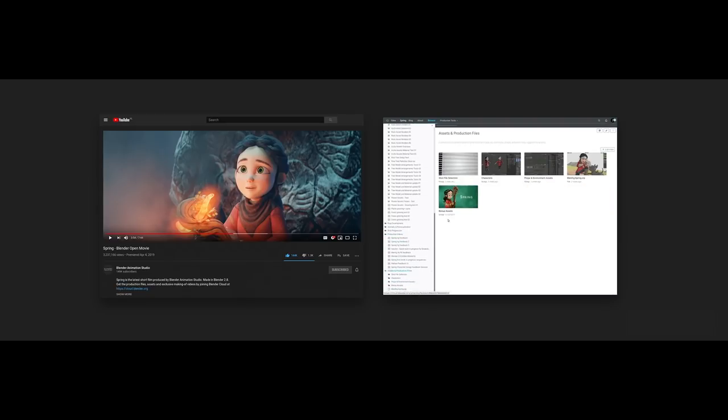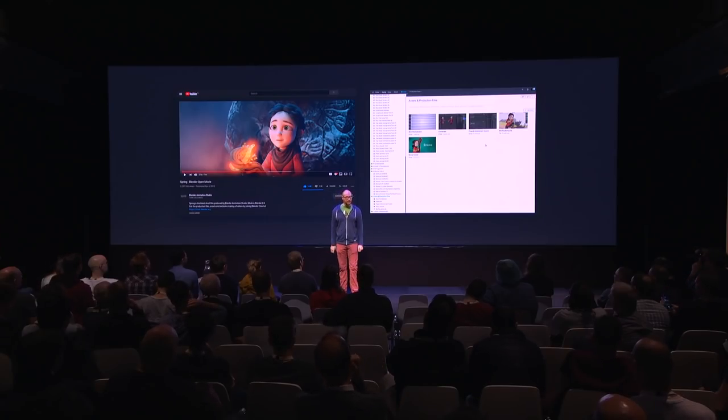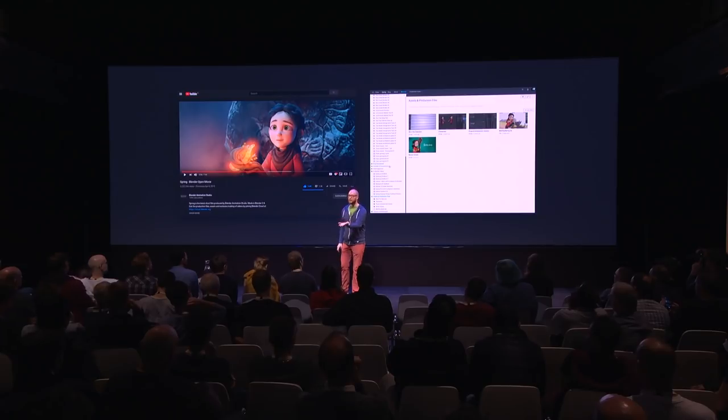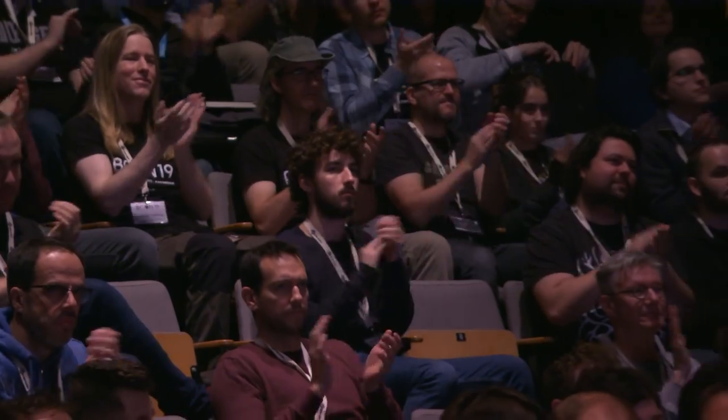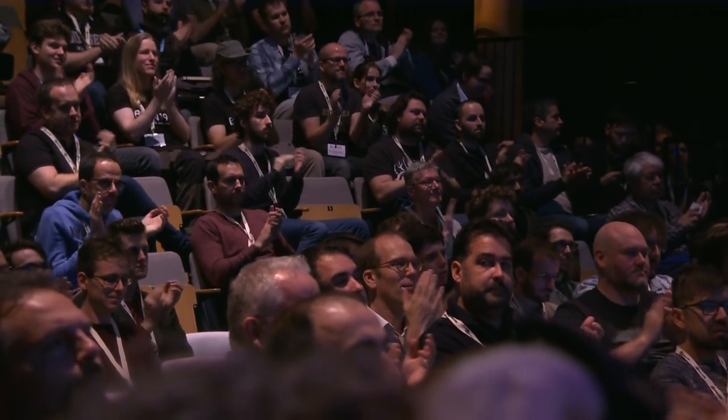I think I'm a bit over time, sorry for that. I just wanted to say thank you to our great team to make all this possible — this is not my own work, I'm presenting the work from other people. Big round of applause for them. Thanks to all the people who watched the film, all the three million people on YouTube, and thank you for watching this presentation. Have a nice day.